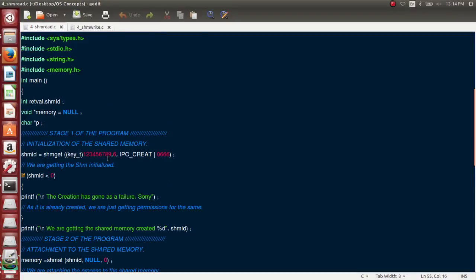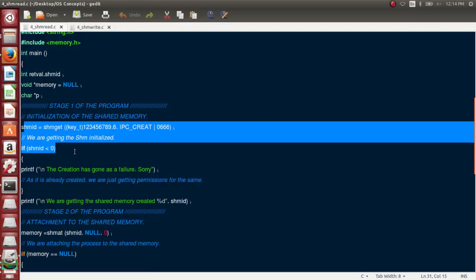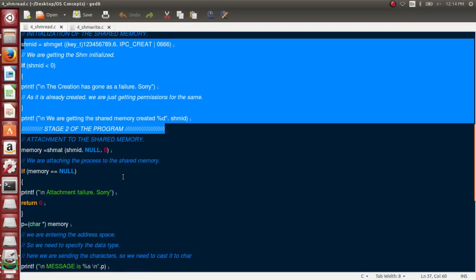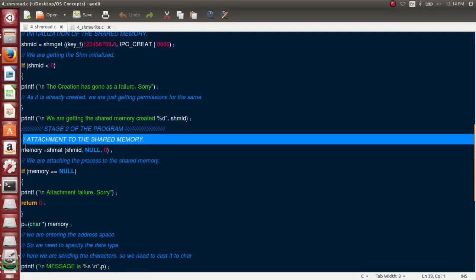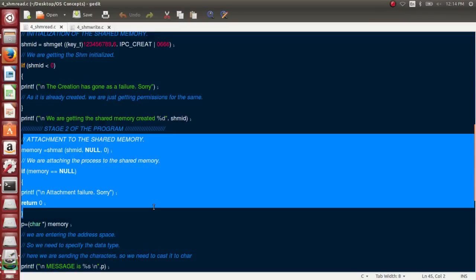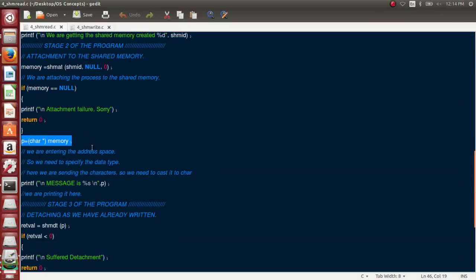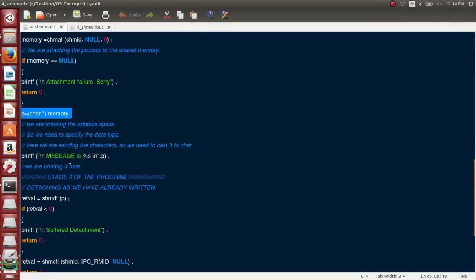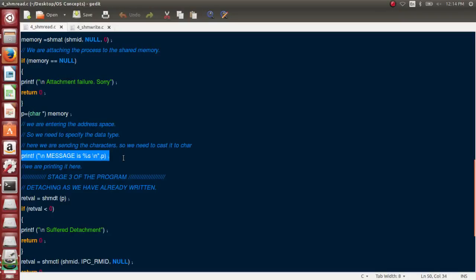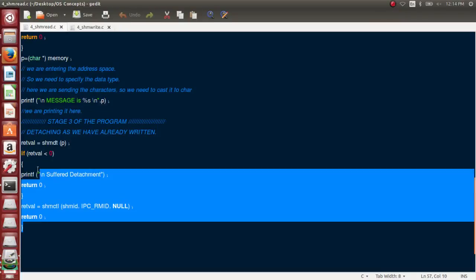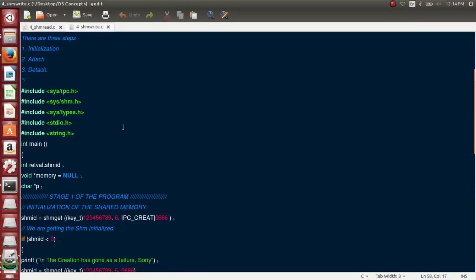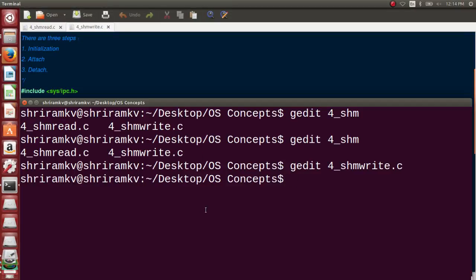Now the code for read is extremely similar. Initialization I need to do, I need to now attach myself to the same sort of memory. Same step, I have typecasted it clearly. Now I need to print the message. I need nothing here. I need not write message here because I have already written it there. I need to now just print it on the screen. So it is now printed on the screen. After printing I am detaching. That's all. To put it in a precise manner - I just initialize, I attach, I detach. That's it.